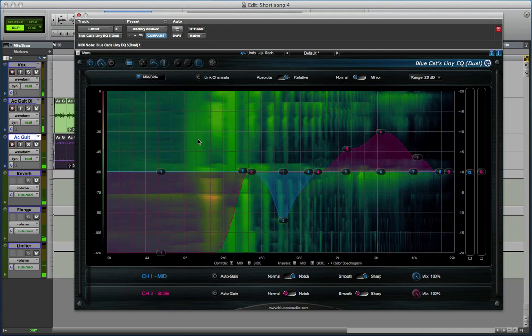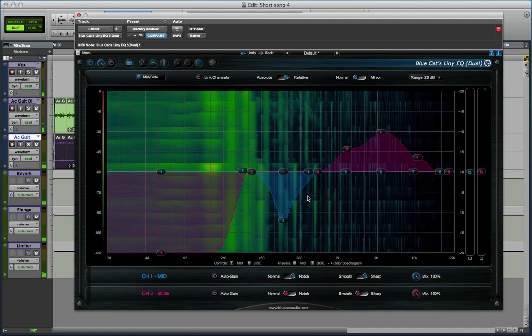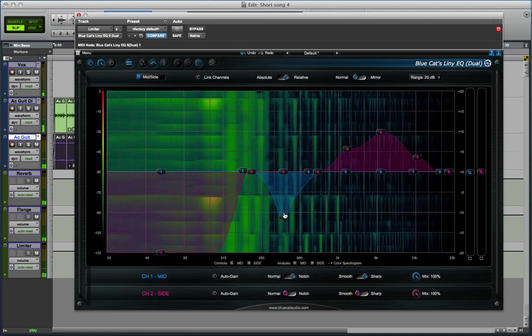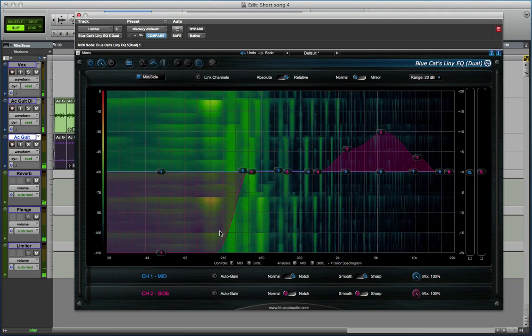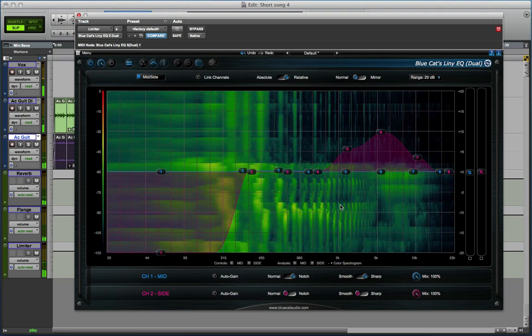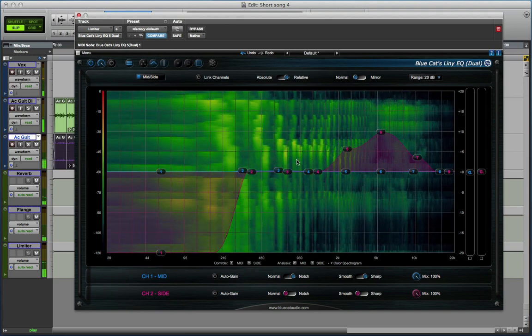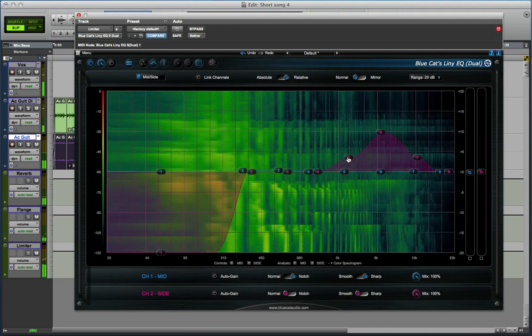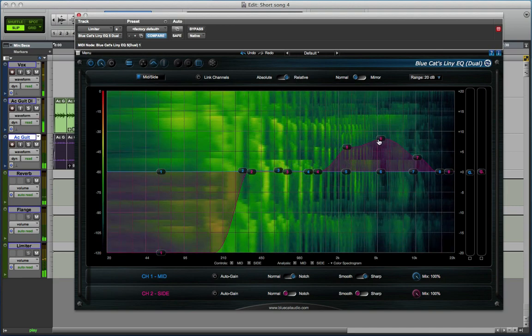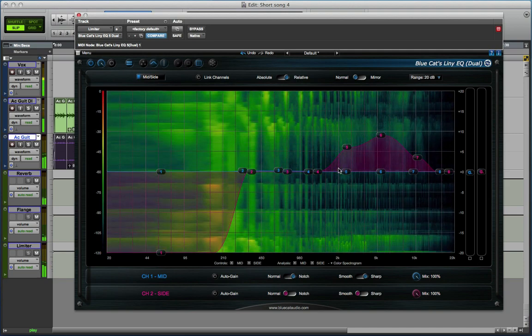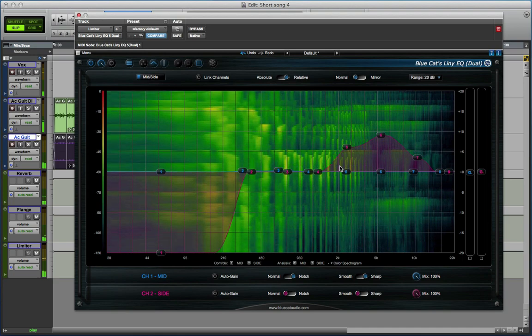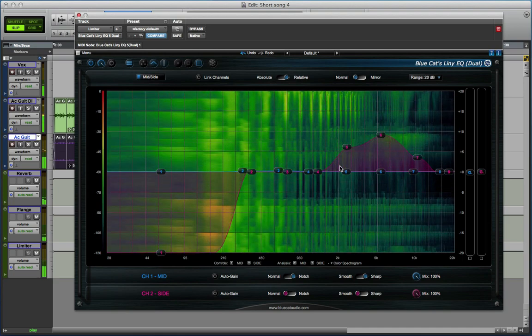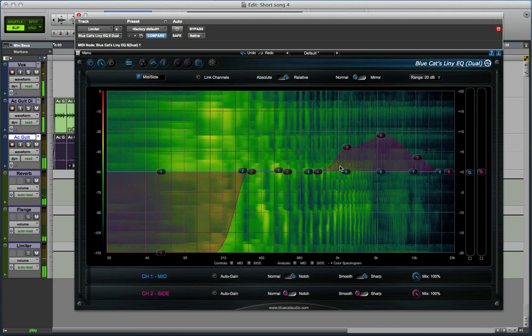So there we go. The BlueCat Lini EQ, a very interesting and useful addition to the toolkit, having a range of features. Obviously the MS EQ feature is not unique. But to have this spectrum analyzer overlaid over the GUI interface for adjusting the EQ is really nice. So there we go. Go and check it out. There's a demo download so you can go and try it out for yourself and see what you think. See you again soon.